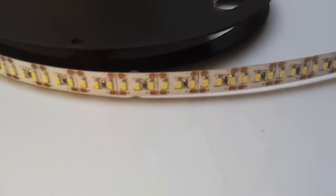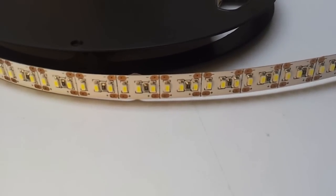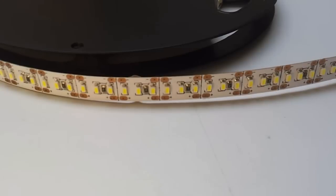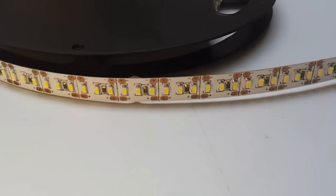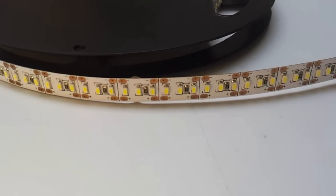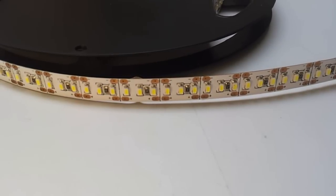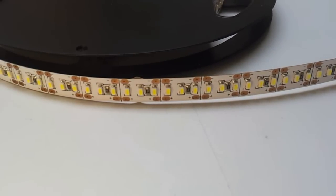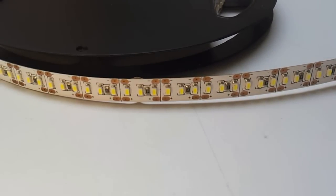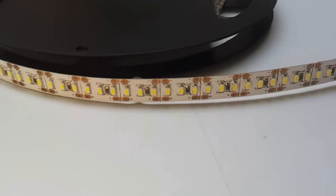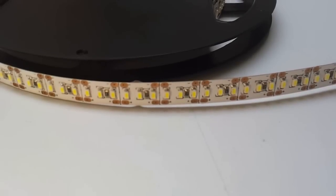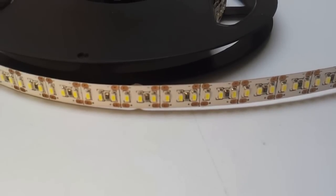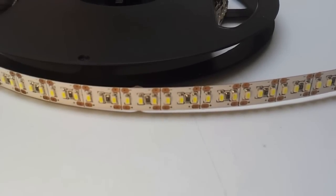This is FlexFireLEDs.com coming at you with another brand new product. This is the 12-volt Industrial Ultra Bright LED Strip Light. We call it the Industrial Series because it's pretty much the brightest strip light on the planet currently.